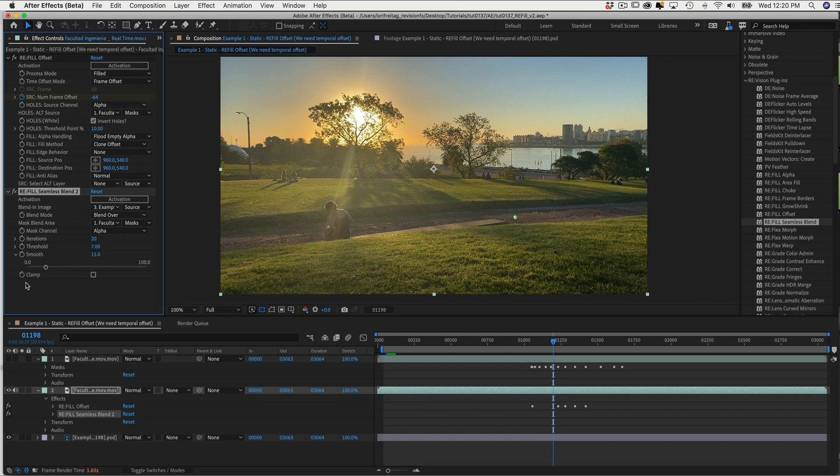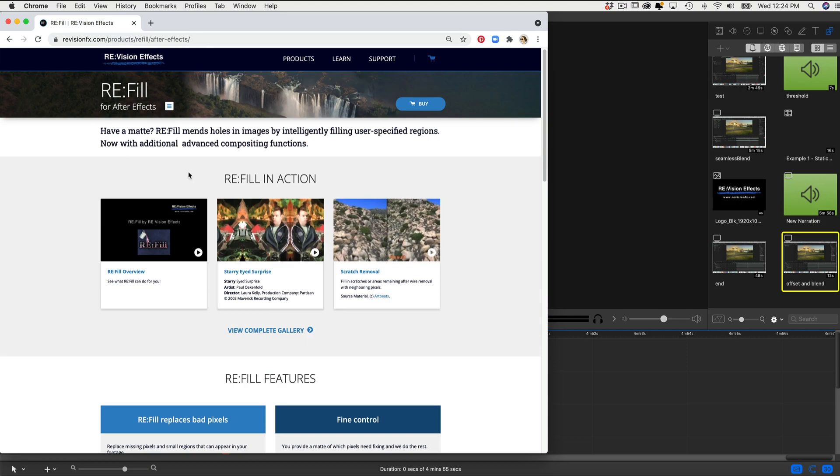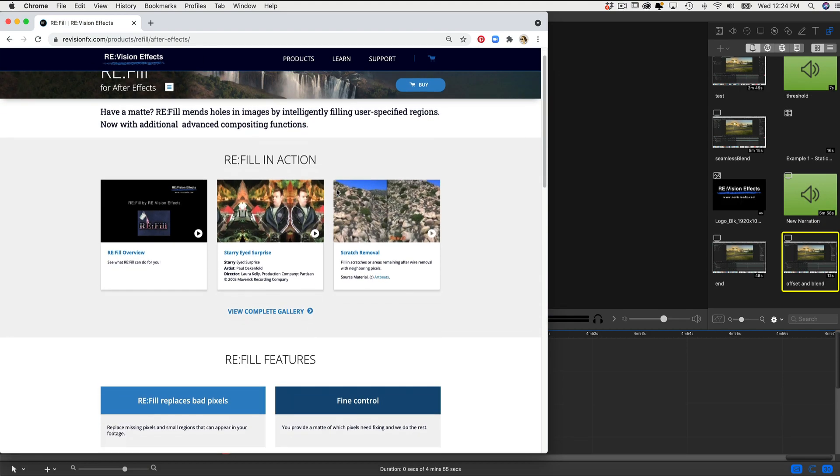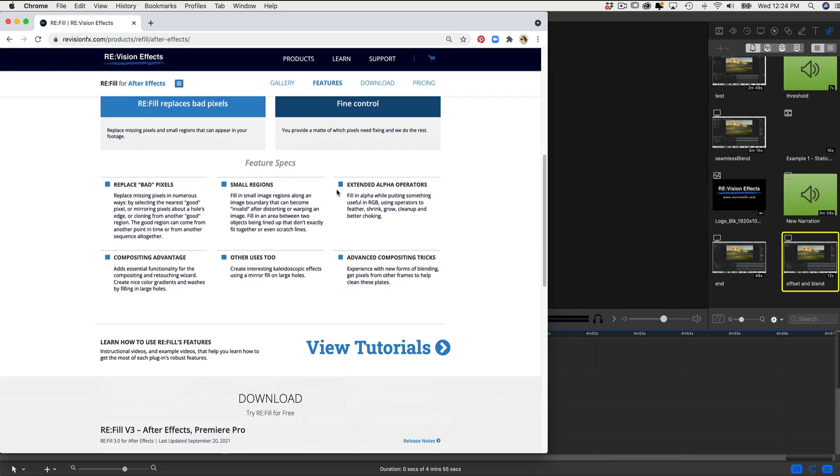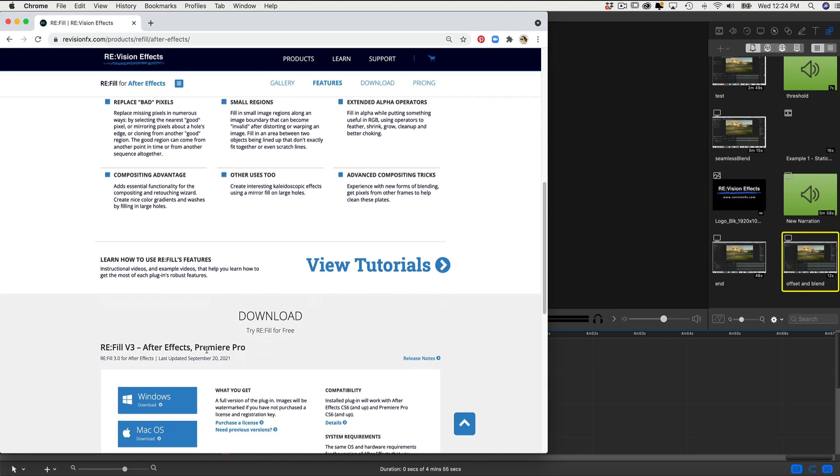These are two examples to demonstrate some new features and a new plugin for Refill. You can download the new version 3 of Refill from our website and try them out for yourself. See you next time.